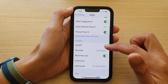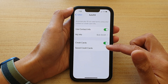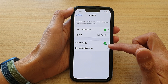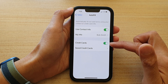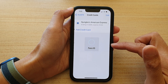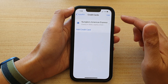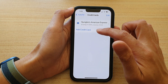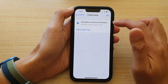Next, scroll down and tap on Autofill, then tap on Save Credit Cards. Make sure the Credit Cards toggle is switched on, then tap on Save Credit Cards.